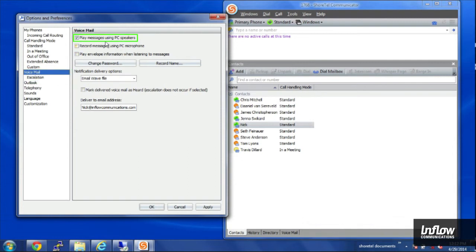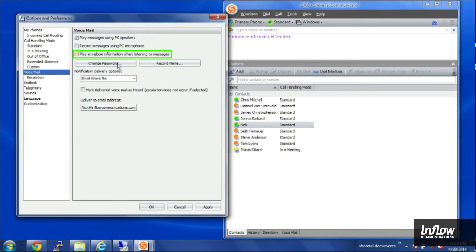You can choose whether or not your messages get played by default on your speakers, on your computer, as well as if you'd like the envelope information, the date and time to be played back as well.